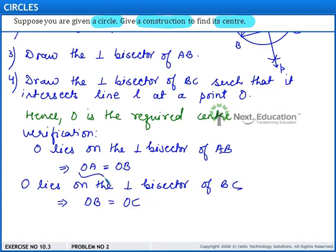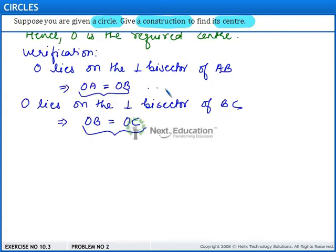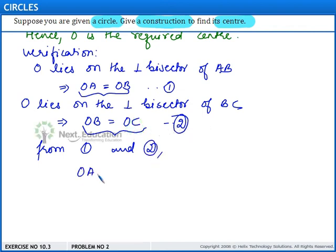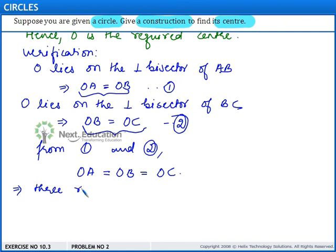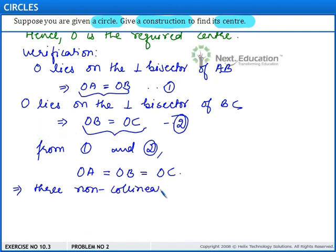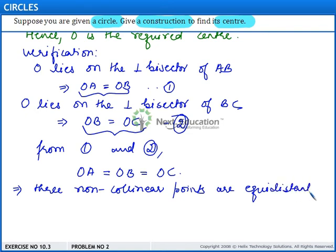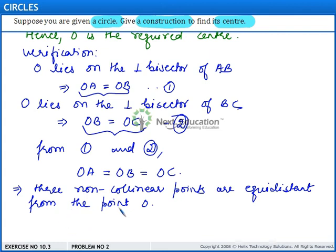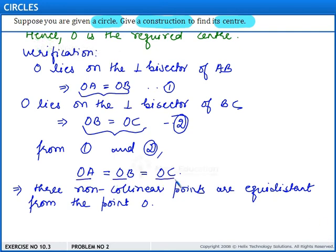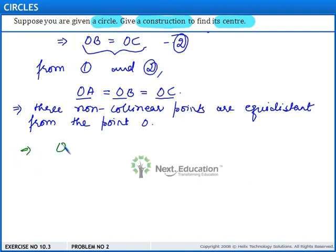Therefore, from these two equations — denoting them as equation 1 and equation 2 — we have OA equal to OB equal to OC. This implies that three non-collinear points A, B and C are equidistant from point O. And since from three non-collinear points we can draw only one circle, and since OA equals OB equals OC, this implies that O is the center of the circle.